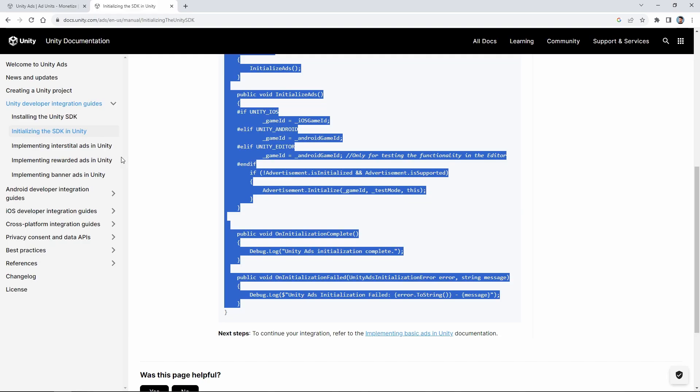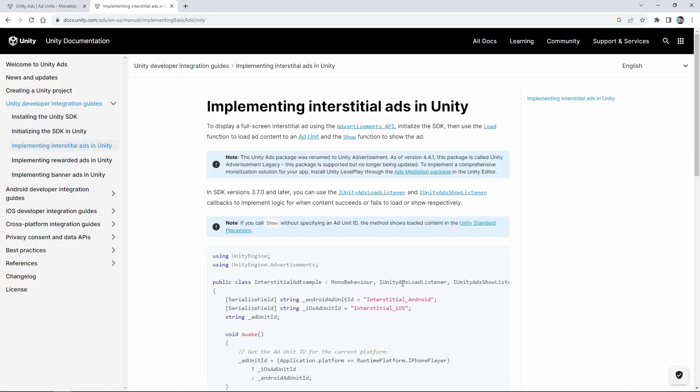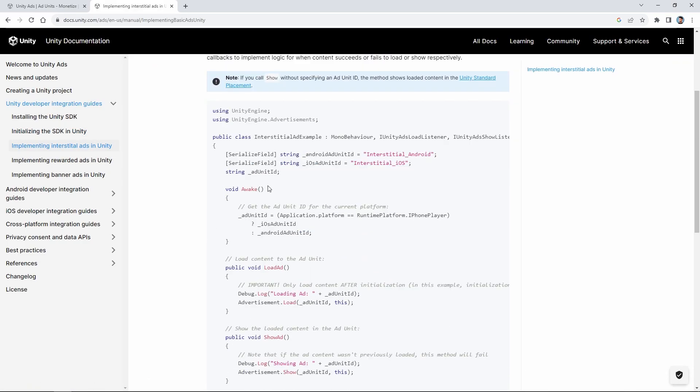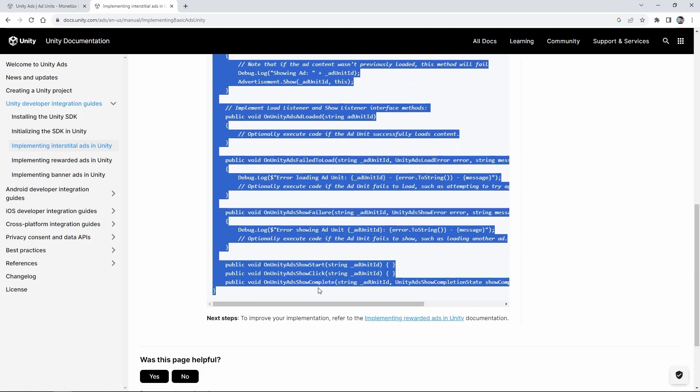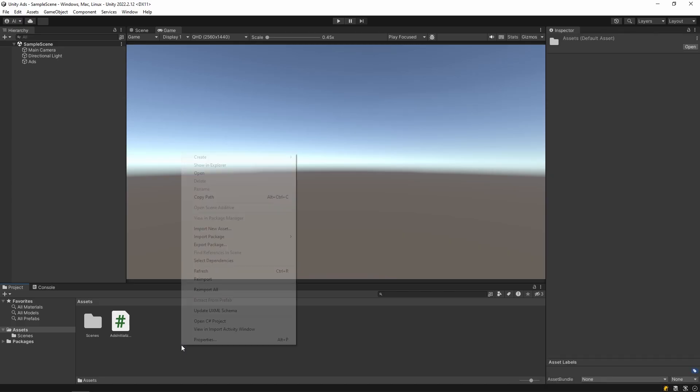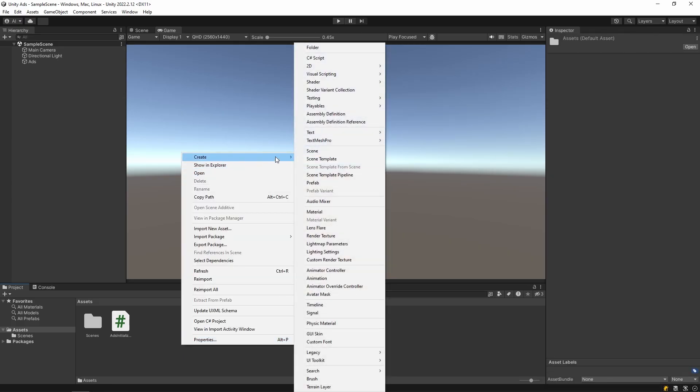Then let's create our interstitial ad. For this, let's copy the codes on the website. Then create a new script and paste the code into it.